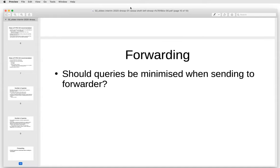Stéphane Bortsmeyer: Regarding the number of outgoing requests — like many things in QNAME minimization, it's not necessary for interoperability; it can be a unilateral decision. The goal of limiting outgoing requests is to protect the resolver, but it has no consequences for interoperability. So I think SHOULD is reasonable in that case.